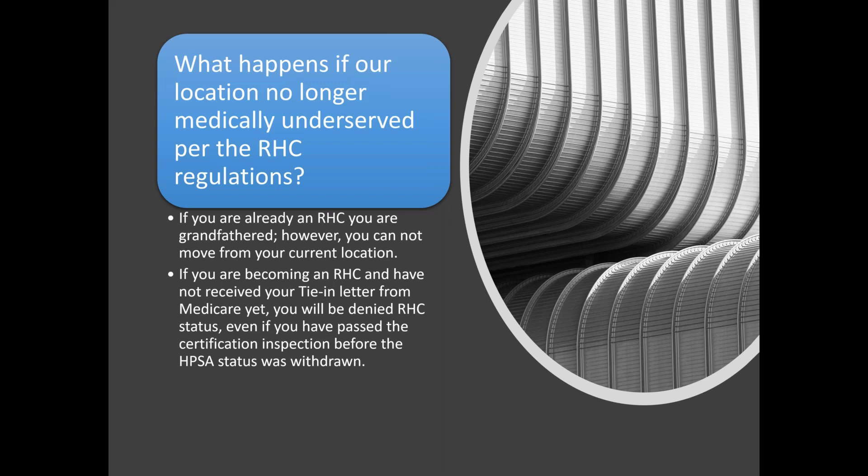If you're becoming an RHC and even though you've had your certification, even though you've had TCT or Quad A come out to do certification or the state has done a certification and you've not received your tie-in letter, the last step that Medicare does in order for you to be an RHC is they look at your, they assign you a number and you have to be in an appropriate medically underserved area at that time or they will not let you be an RHC. It's very frustrating. It's happened to us twice where we've got to the very end and the very last step, the area is no longer in a medically underserved area that's updated. It got withdrawn and they couldn't be an RHC.